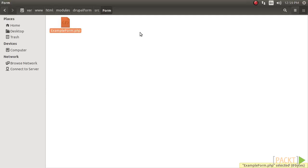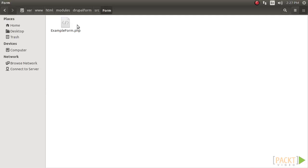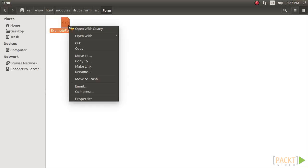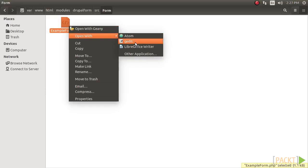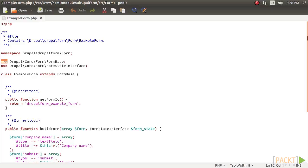Drupal utilizes PSR4 to discover and auto-load classes. For brevity, this defines that there should be one class per file, with each file name matching the class name. The folder structure will also mimic the namespace expected. So now, we will edit the exampleform.php file and add the proper PHP namespace, classes used, and the class itself.